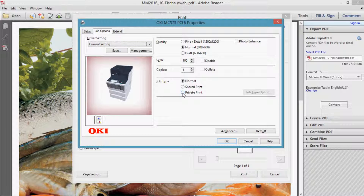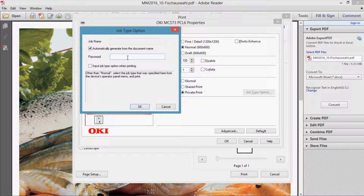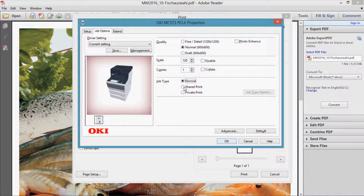For example, when choosing private print you can enter a password and the data is sent to the printer encrypted. Under shared print you can store forms and overlays onto your printer.